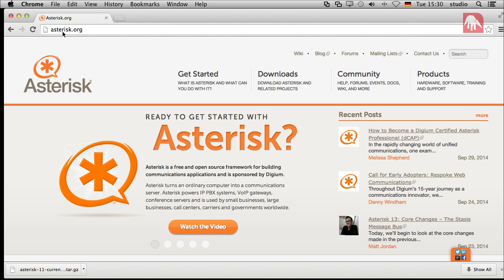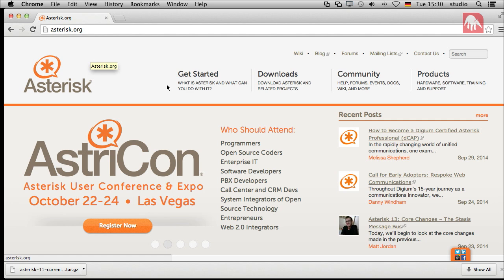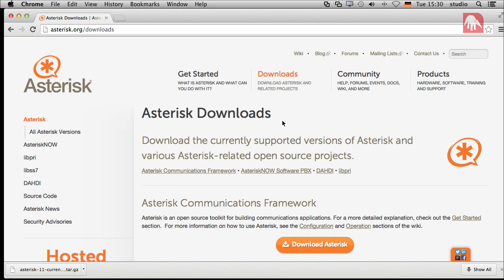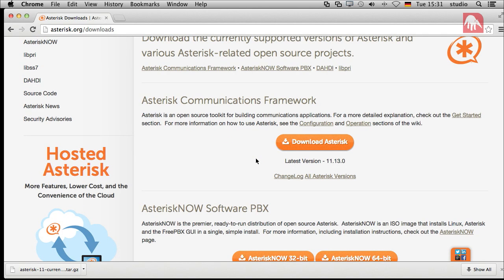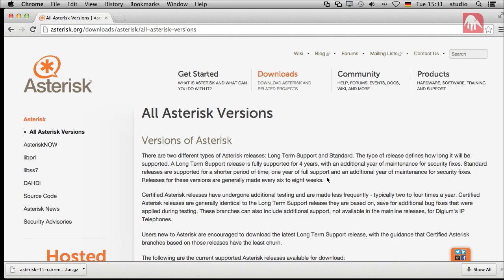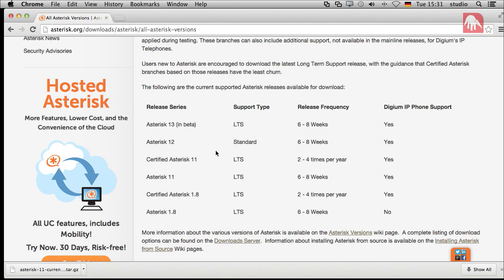So it's about time to get started on how we actually set up Asterisk. We are here at the asterisk.org home page. The first thing you want to do is skip the advertising and click on Downloads. The first thing that may be a little confusing is the versions of Asterisk — which version you should use in which case. There is a special link for all Asterisk versions, and it's important for us to understand which versions are out there and which to choose.